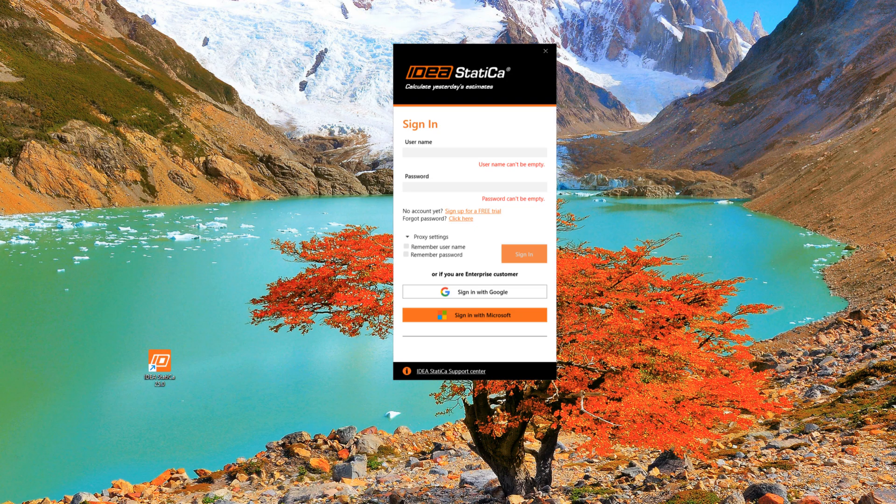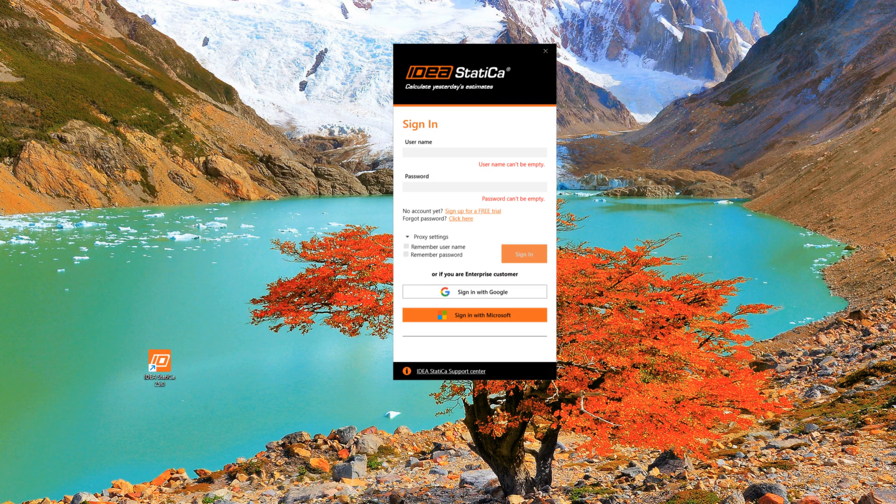After downloading and installing, we need to log in. Click on the IDEA StatiCa icon and log in on this introductory screen. Your username is the email address you used in the form when you requested the trial version. Use the password you created, then click on Sign In.